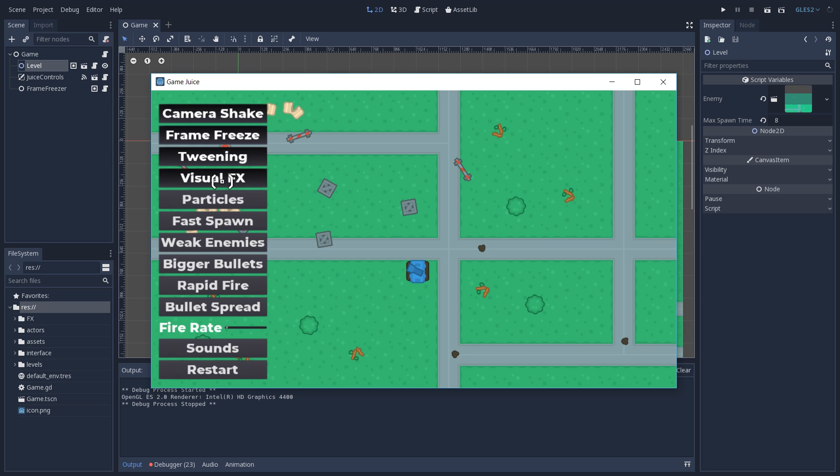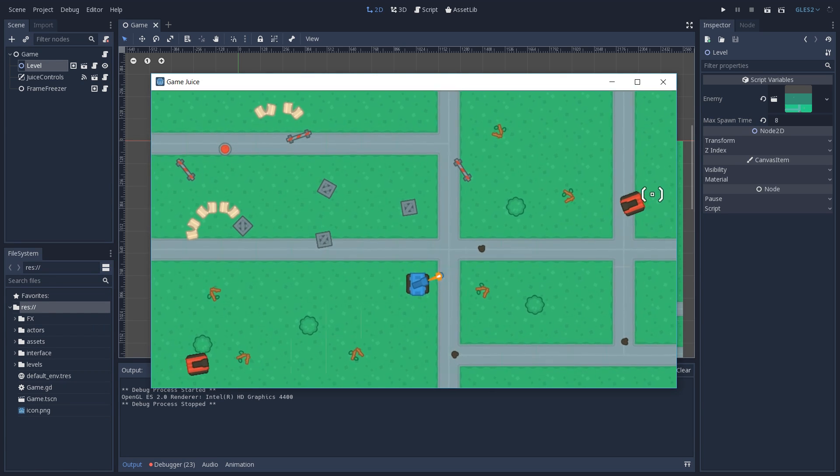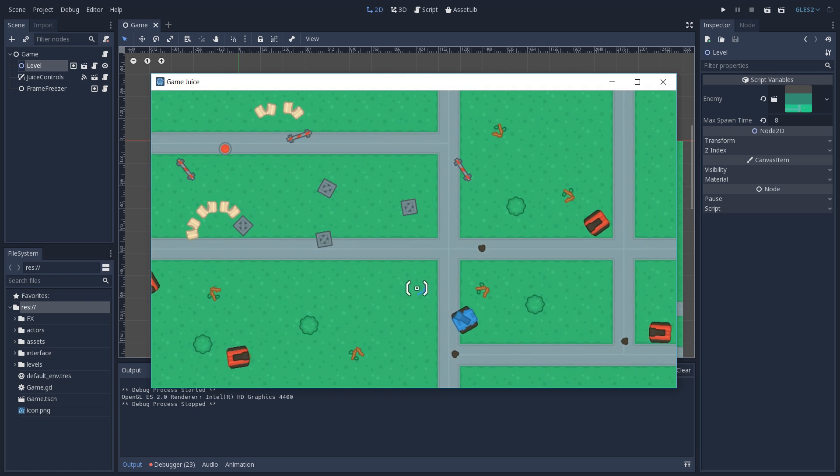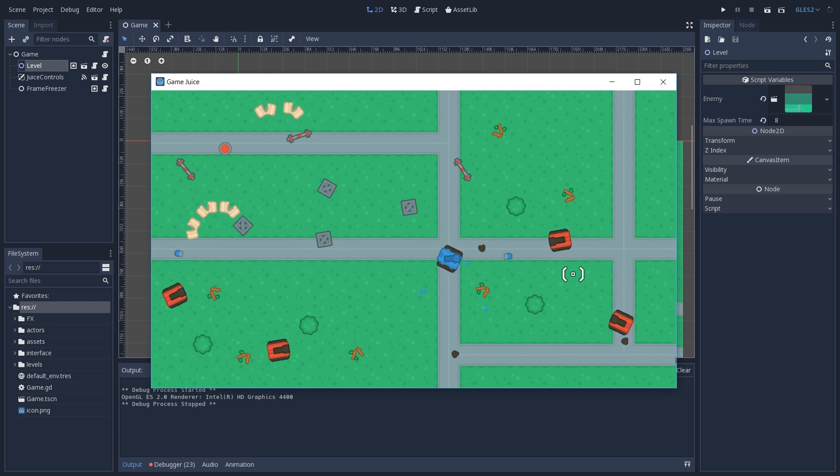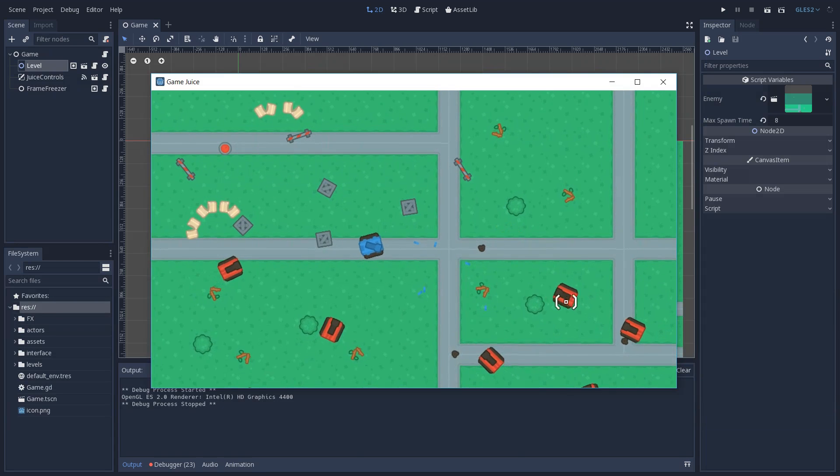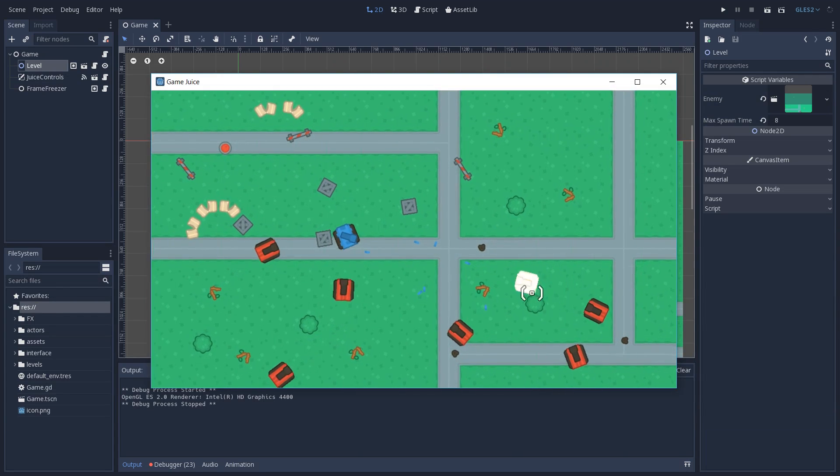If we turn visual effects on, we're going to see that whenever we hit an enemy, he's going to blink. We also start to see some shells on the ground whenever we shoot. We also have some effect on our barrel and also the explosion on our enemies whenever they get killed.